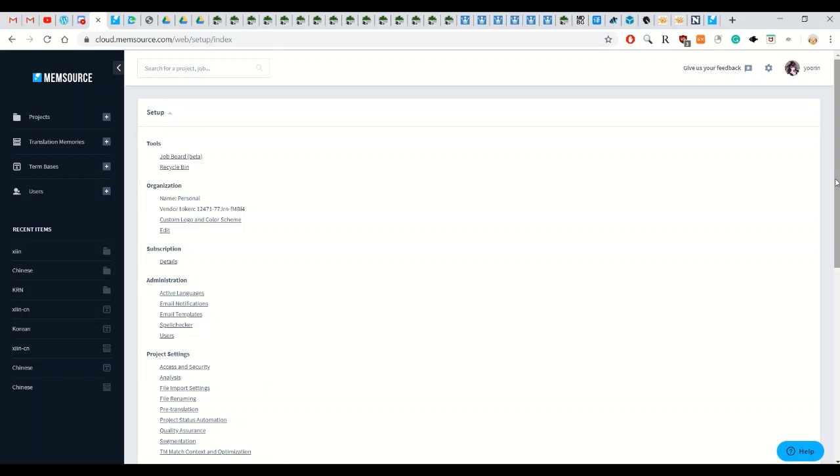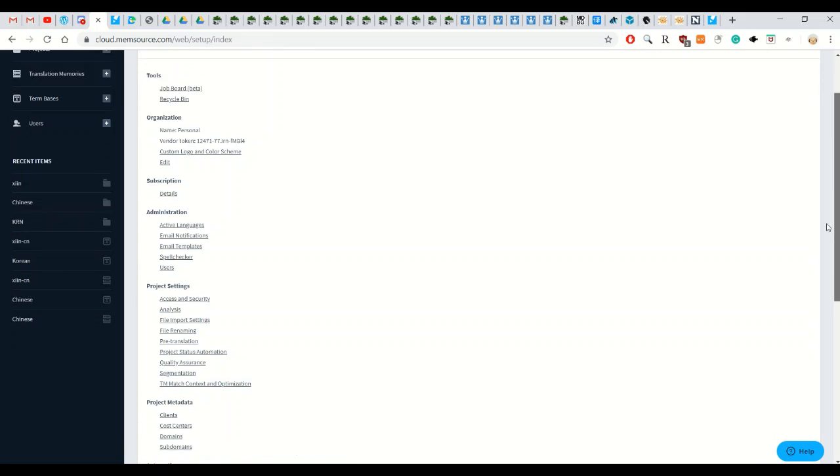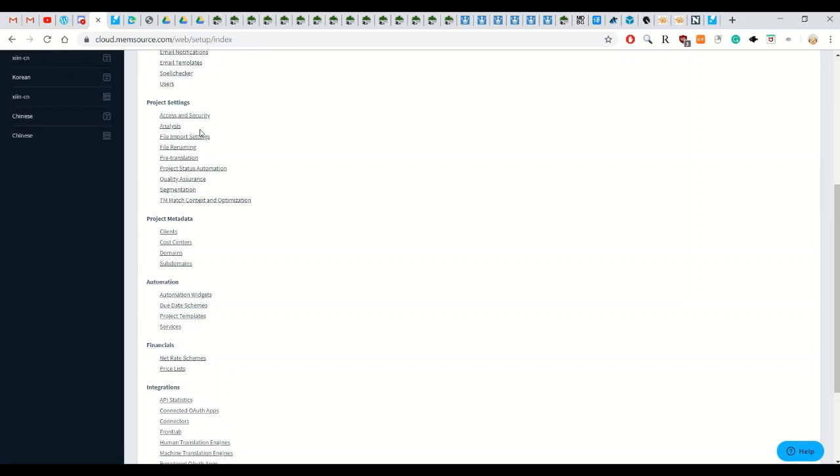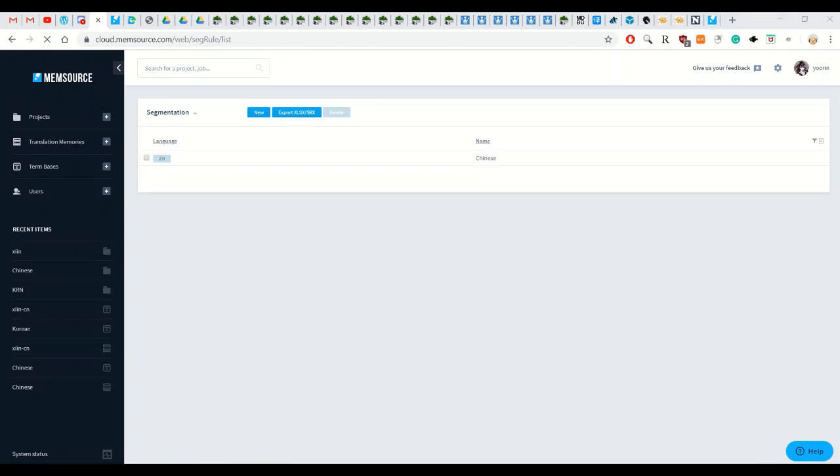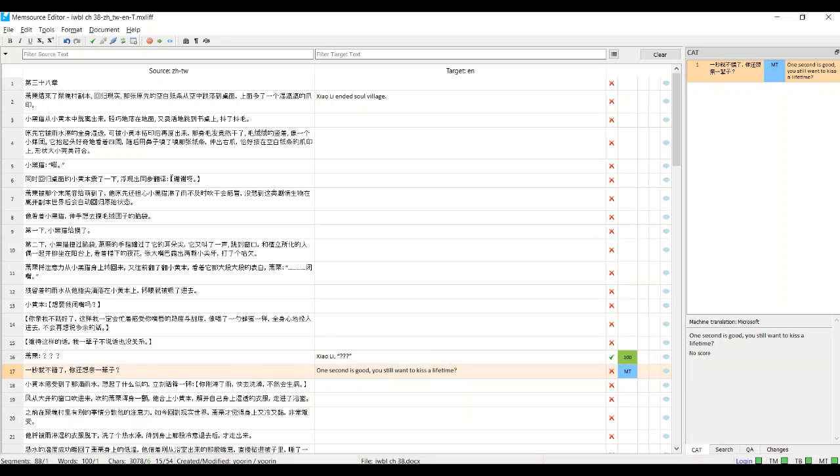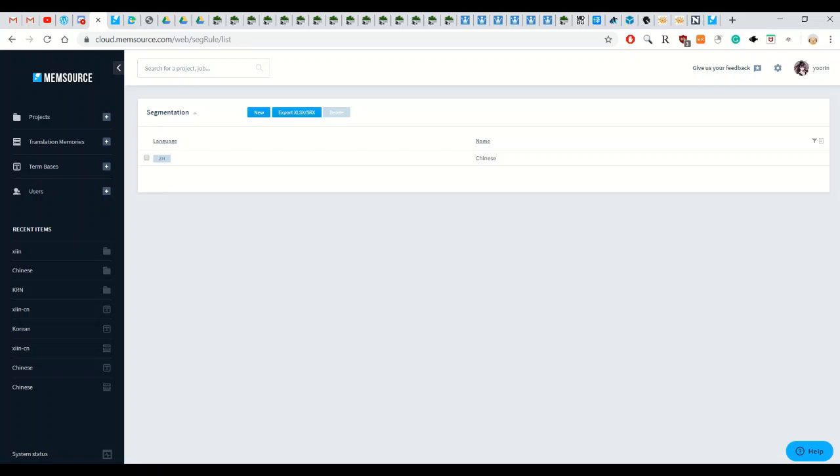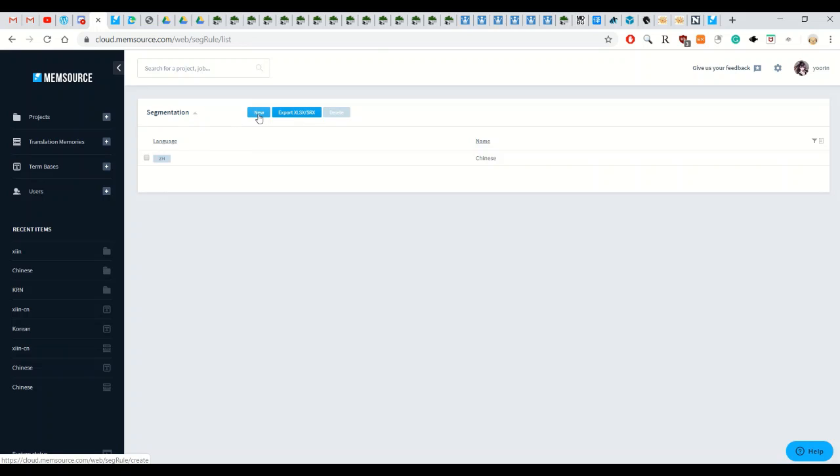The next thing you do is go back to project settings and go down to segmentation. So with Memsource as you can see earlier it splits the Chinese text into different segments and if you don't do this setting then the punctuation will end up going on a separate line. So the full stops and quotation marks will be on their own line, you don't really want that because that's annoying. Yeah so you go segmentation you press new.